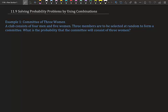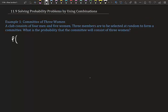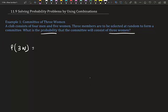Section 11.9: solving probability problems by using combinations. Now that we know how to find combinations, let's determine probability based on combinations. Example one — committee of three women: a club consists of four men and five women, and three members are to be selected at random to form a committee. What is the probability that the committee will consist of three women? Probability is always the possible outcomes over the total.